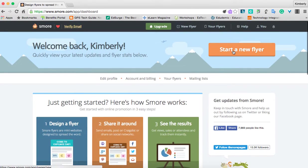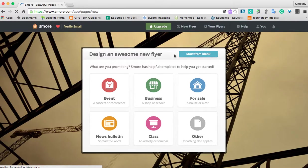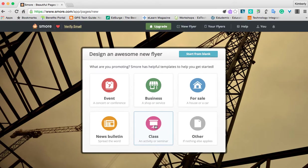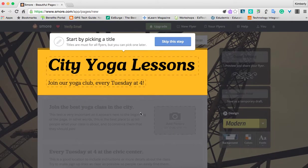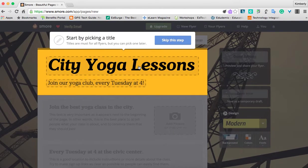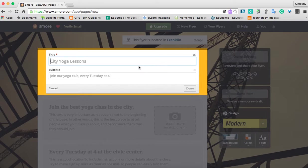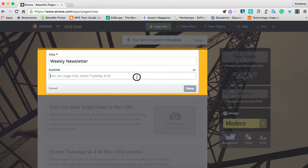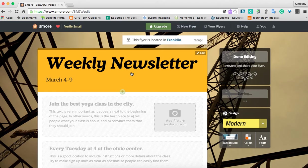To get started, we're just going to click the orange button to start a new flyer. When we click here, we have several different options — we can start from blank, or we can use a template. We're going to start here; I'm going to click 'Class.' Notice it gives me a title that I can just click on and change. So we're going to call this 'Weekly Newsletter.' The subtitle — you could put something such as the date. When you click done, it changes that for you.